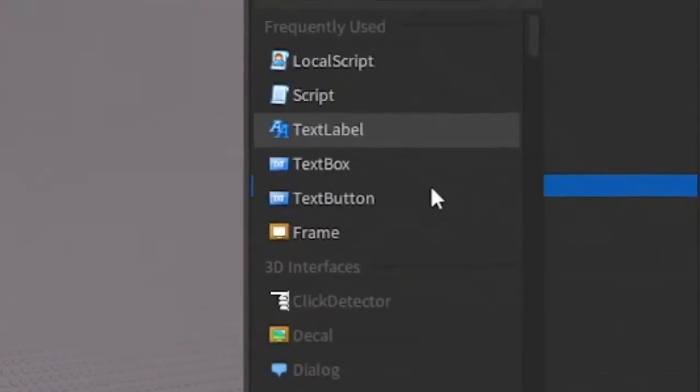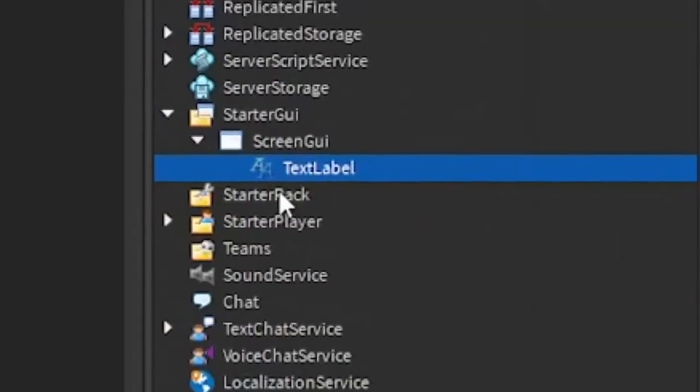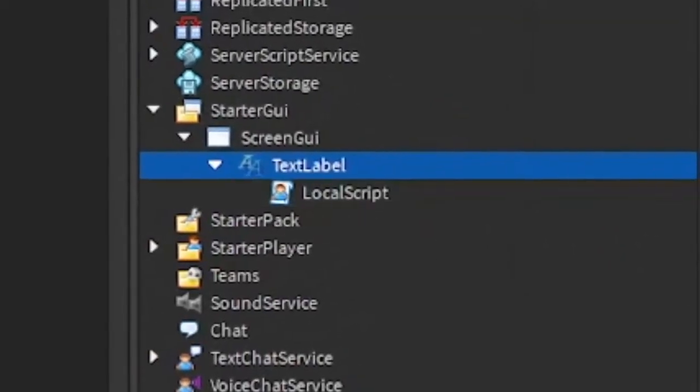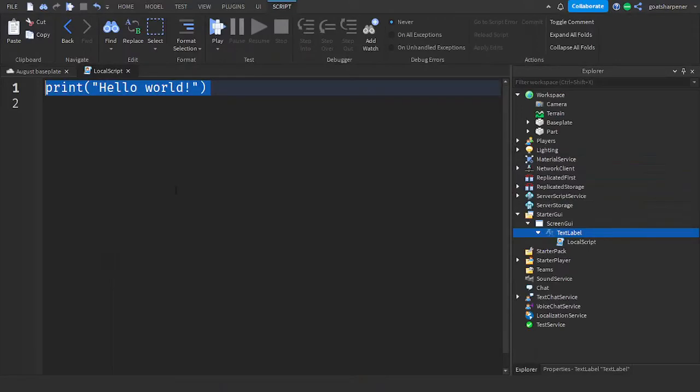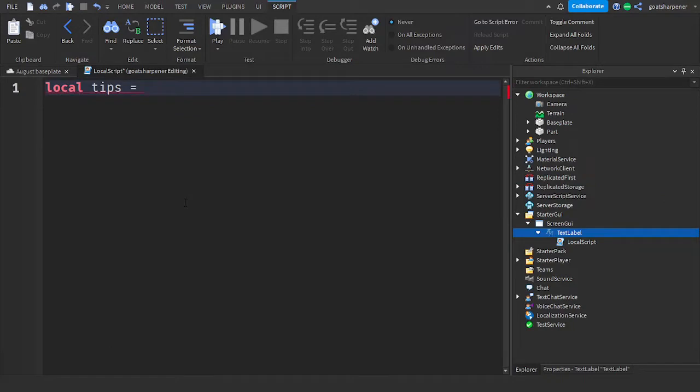go under the Text Label, click the Plus, and enter in a Local Script. So here is a script, and you can write what I write. So local tips equals, and then put in a Table, and then go down the line.